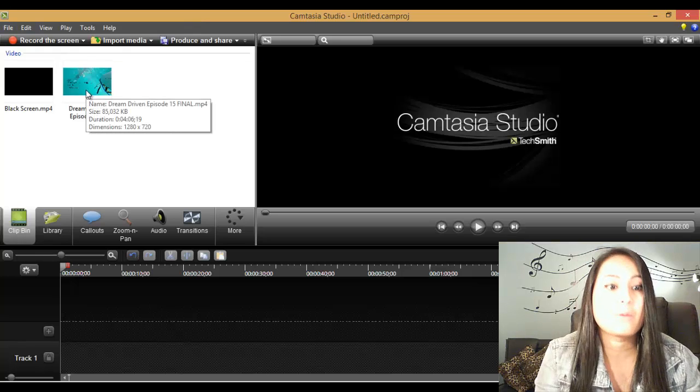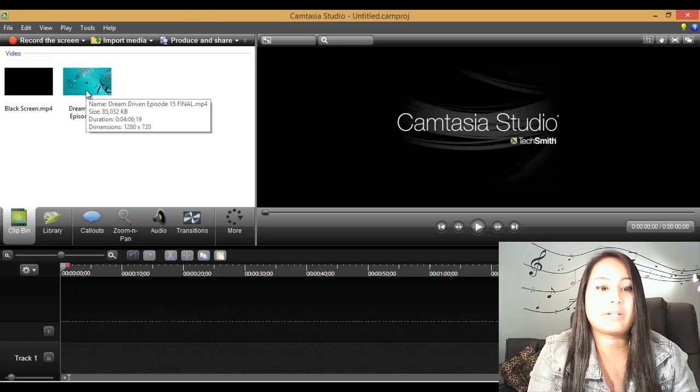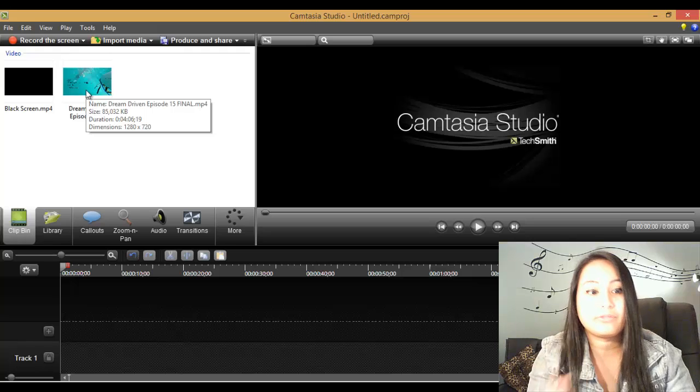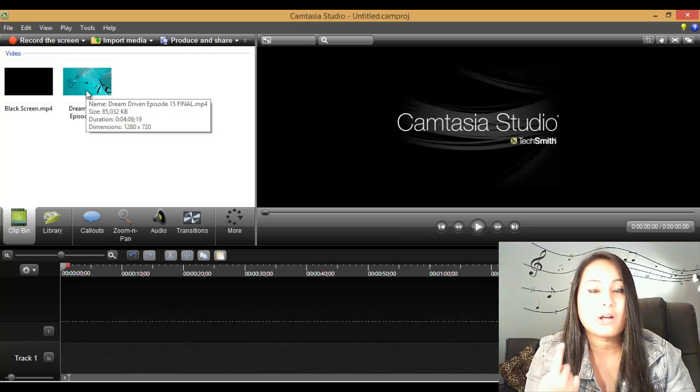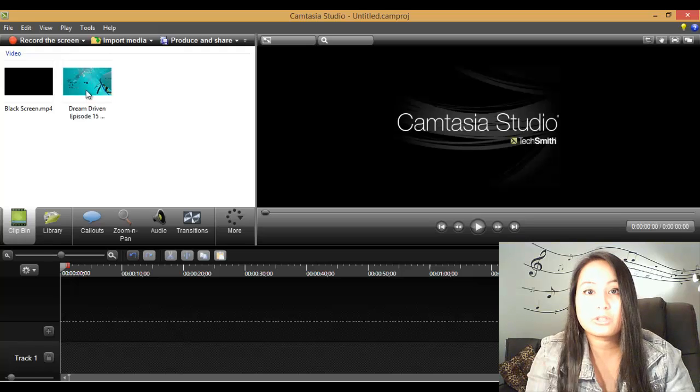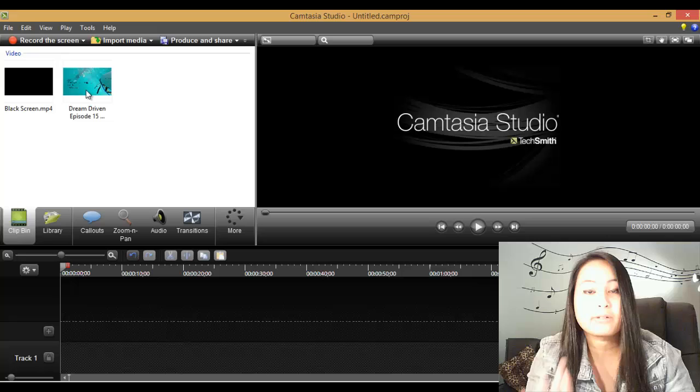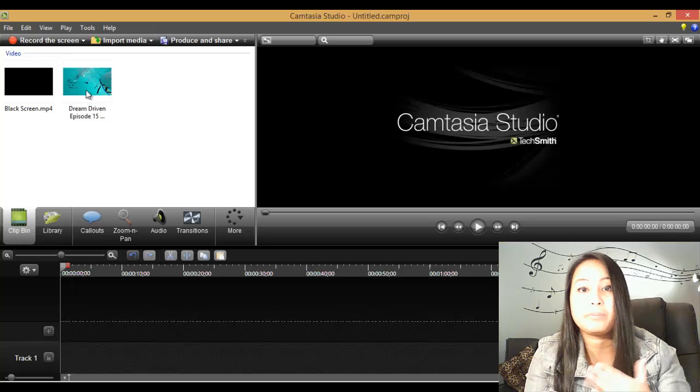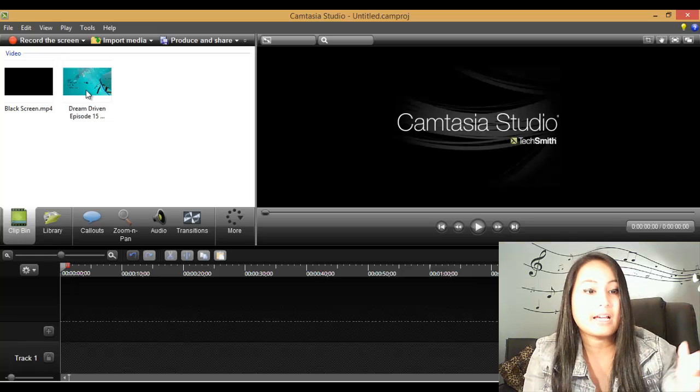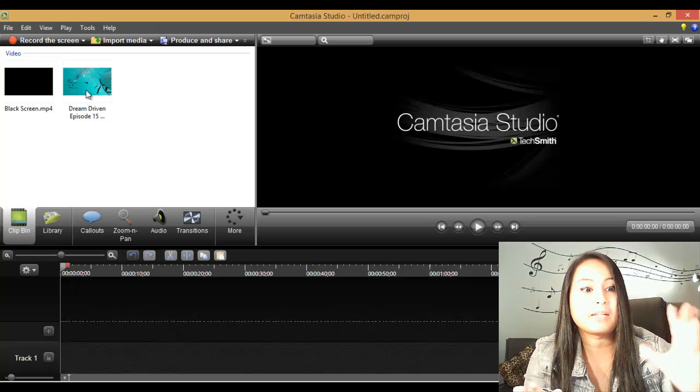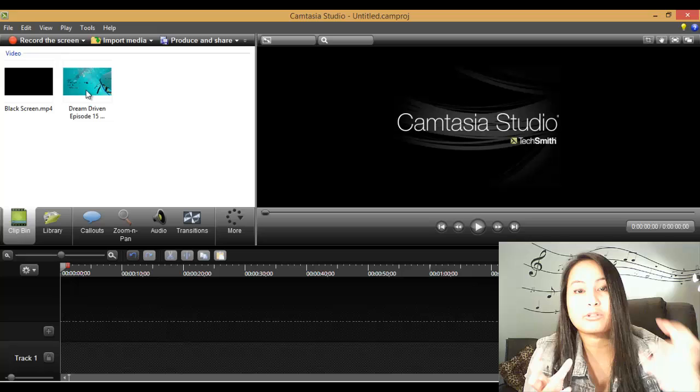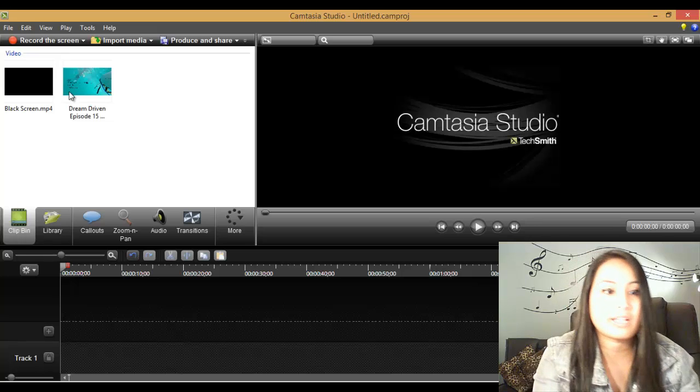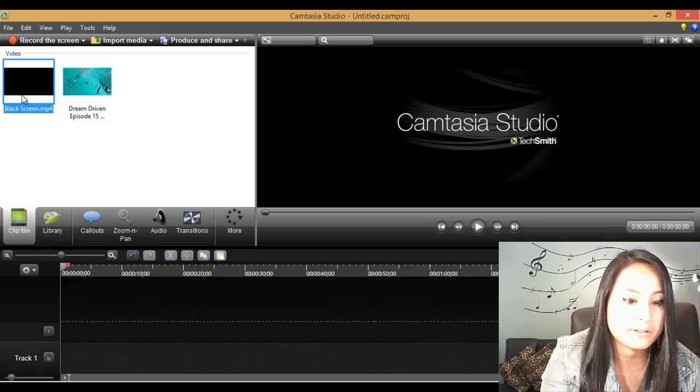What you'll need to create this is the actual video footage, a really cool song, preferably something crazy happening in the song like with the beat, and a black screen of video. I'll show you what that is right now.